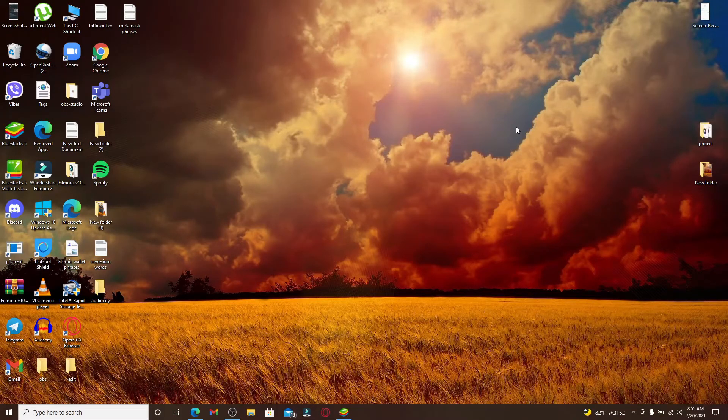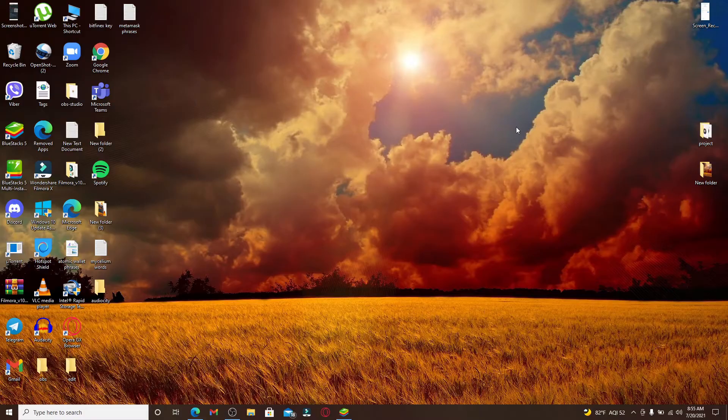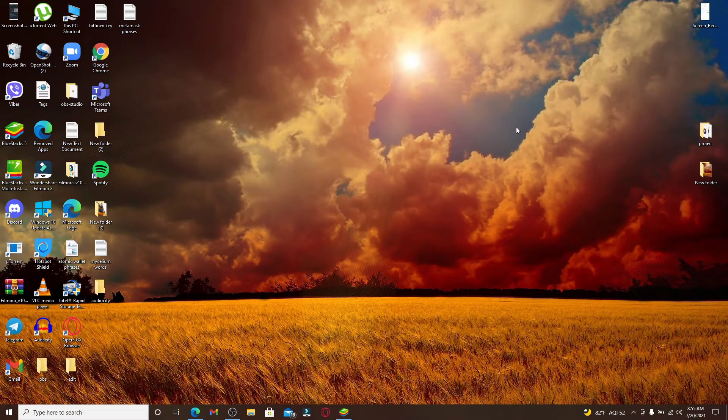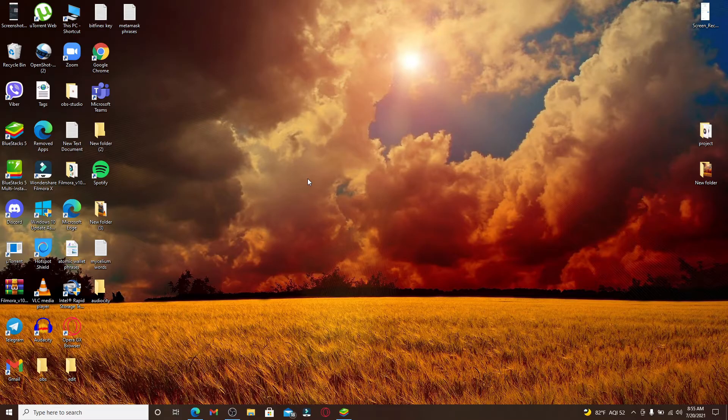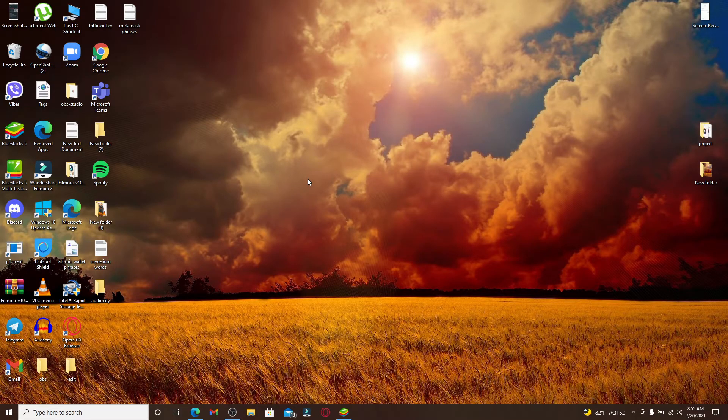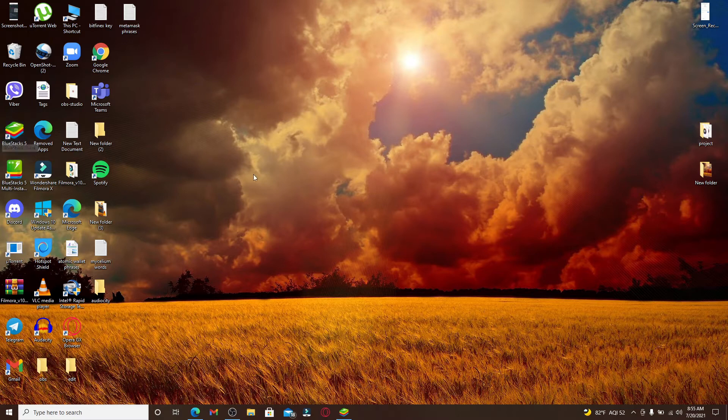Now let's get started. The first thing you'll need in order to download Scout application on your PC is an Android emulator. You can download any Android emulator that you like. In my case, I have this BlueStacks Android emulator.